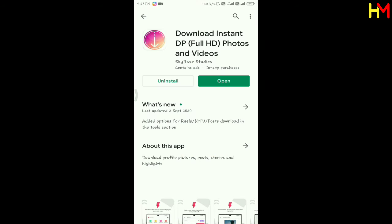In the Play Store, we can download instant DPN, full HD photos and videos.